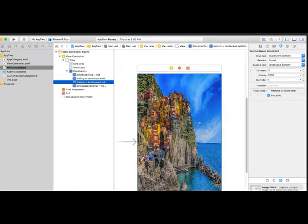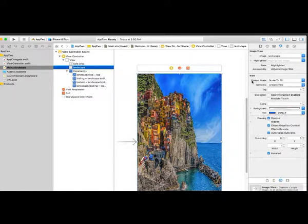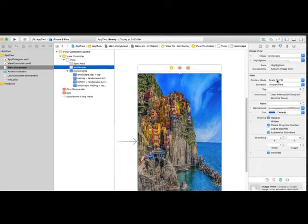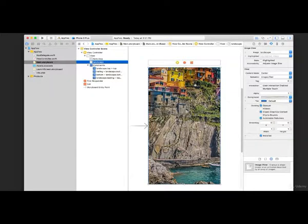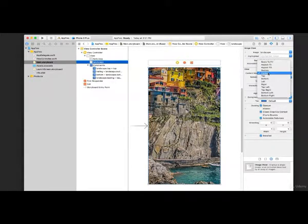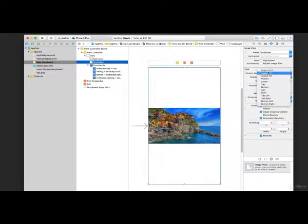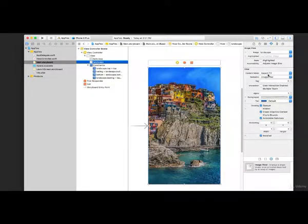The image looks stretched and distorted. Highlight the image view and in the inspector panel find the Content Mode property. This dictates how the image should be stretched. Right now it's set to Scale to Fill, which stretches however needed to fill the image view. We can set it to Center (no stretching), Aspect Fit (fits entire image without stretching), or Aspect Fill — which enlarges it to fill the entire image view while maintaining the height-to-width ratio so it won't look squished. Let's choose Aspect Fill.